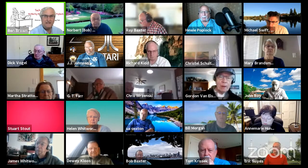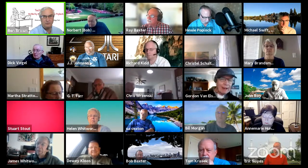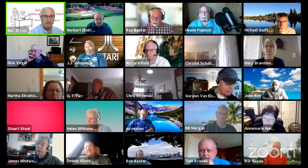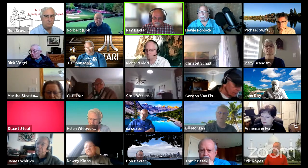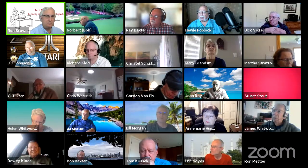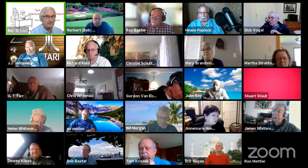The host thanks Bob and announces the YouTube live stream is ending. He thanks everyone watching on the streaming service, invites them to join Thursday's coffee talk session, and wishes them a safe week. The Zoom meeting continues with a Q&A session for those still connected.